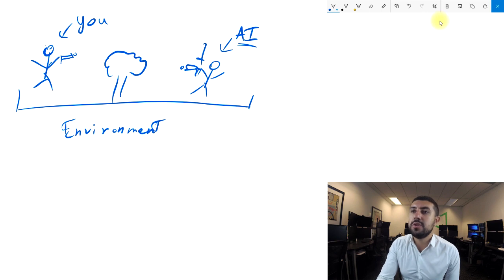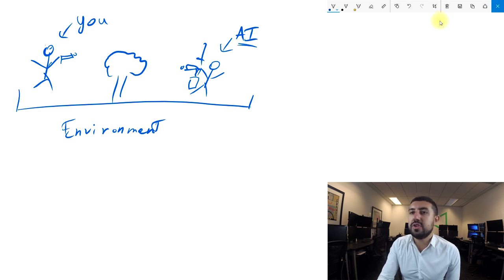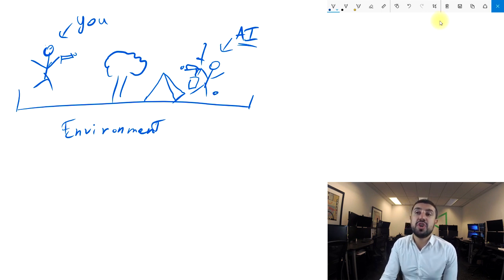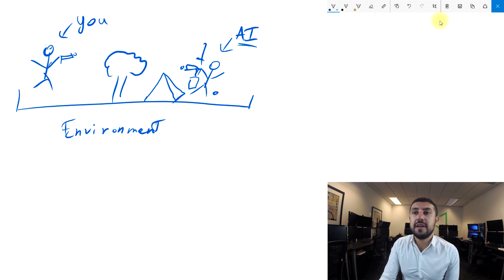The computer makes decisions based on what tools it has — a gun, a sword, a shield, whatever tools it has. It's also going to use the environment: if there's a tree, it might hide behind the tree; if there's a big pyramid, it might hide behind the pyramid. If it's low on health, it might be more conservative and hide. If it has a lot of health, it might run after you and be more aggressive.